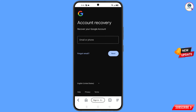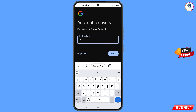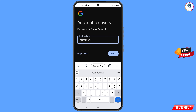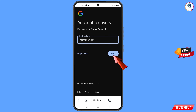You will land on the Account Recovery page showing 'Recover Your Google Account.' Enter the Gmail account that you want to recover, then tap on Next.